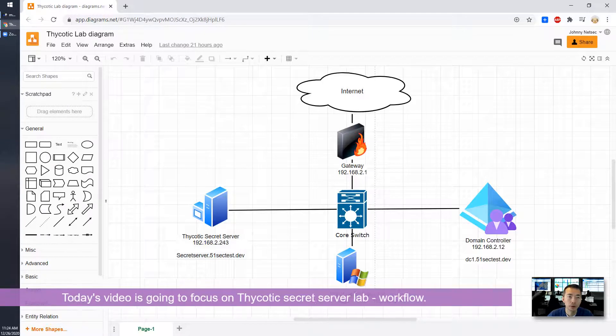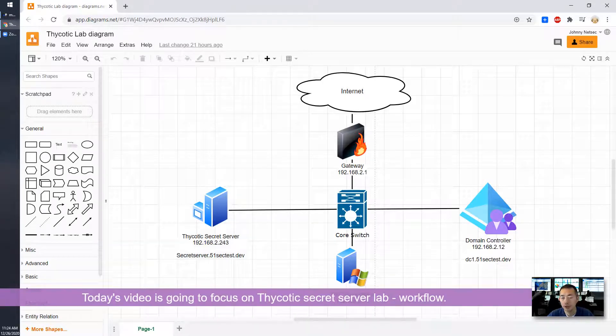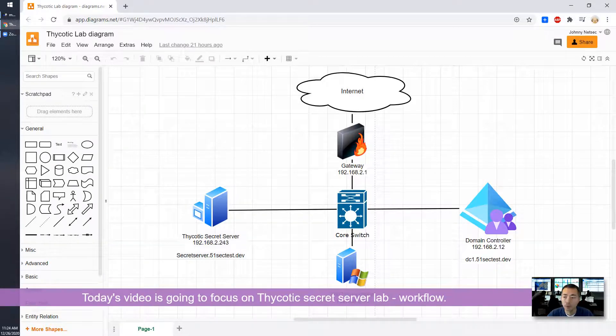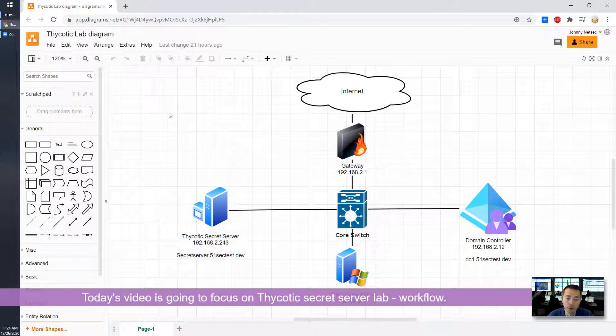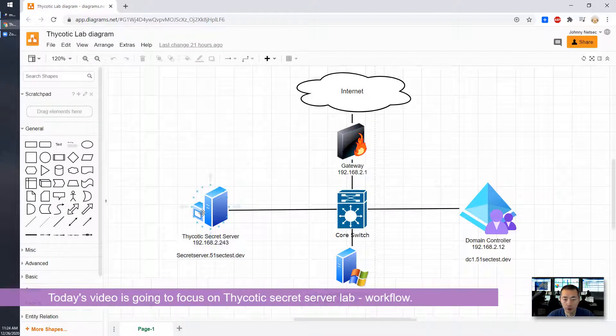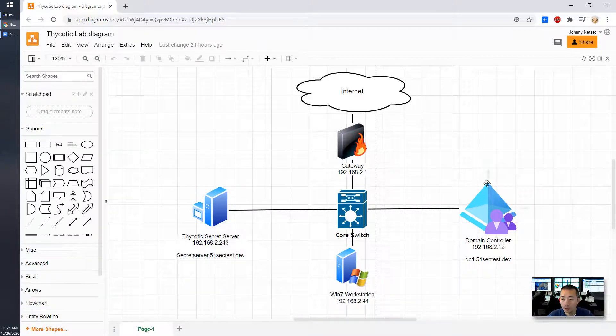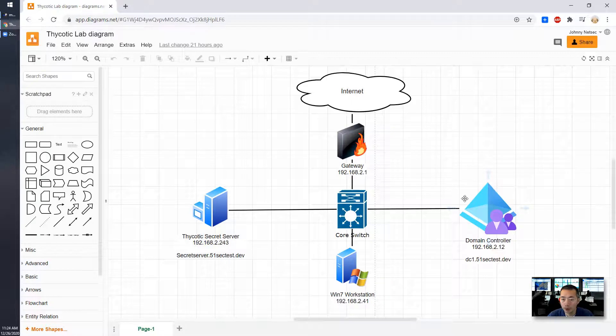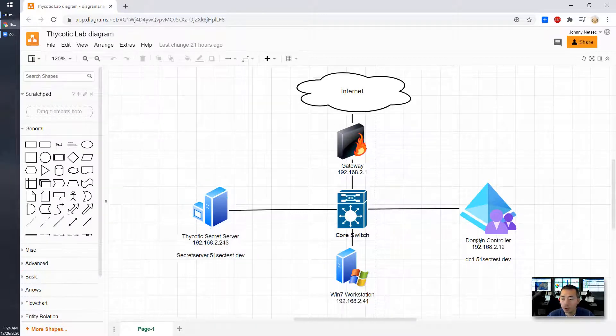Today's video is going to focus on Thycotic lab workflow. As you can see the topology, I installed a Thycotic Secret Server integrated with my domain and I do have another Windows 7 workstation as a client. They are in the same network.